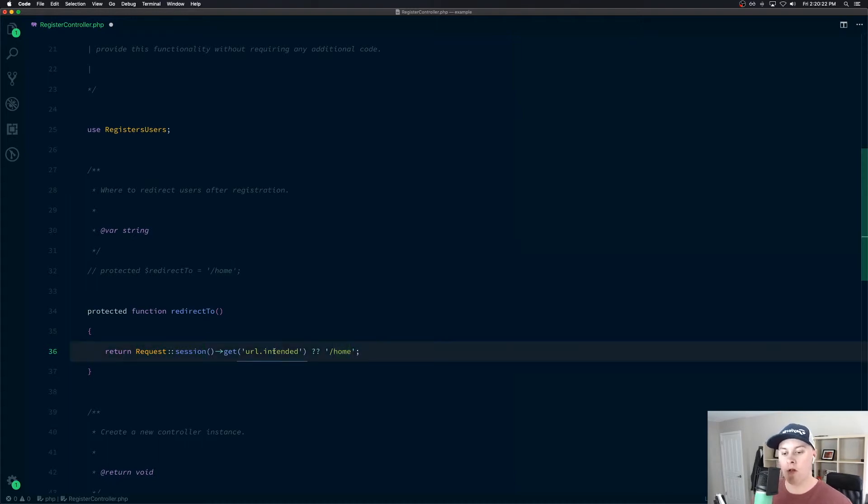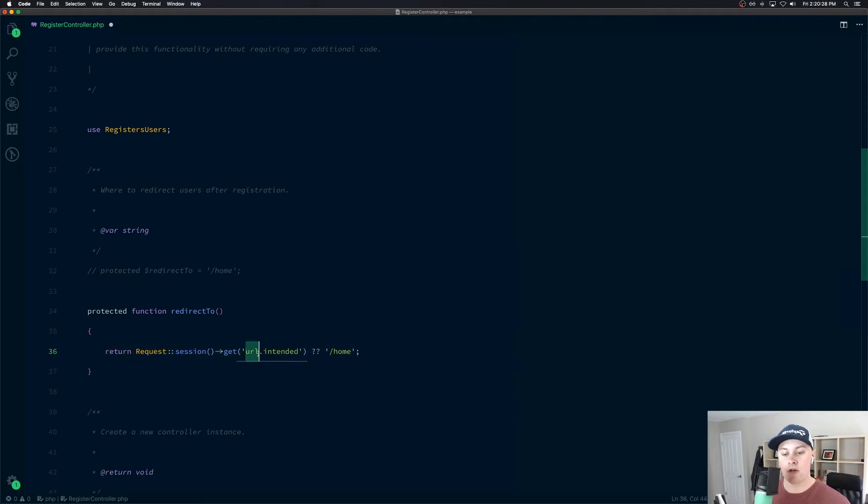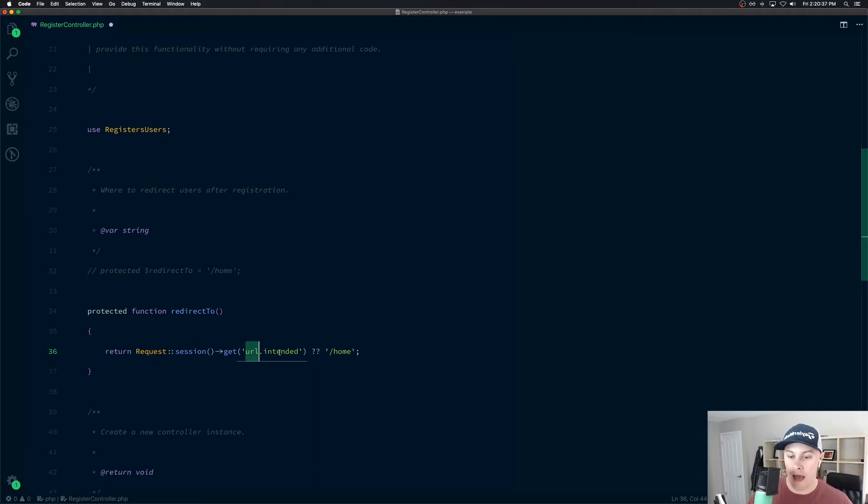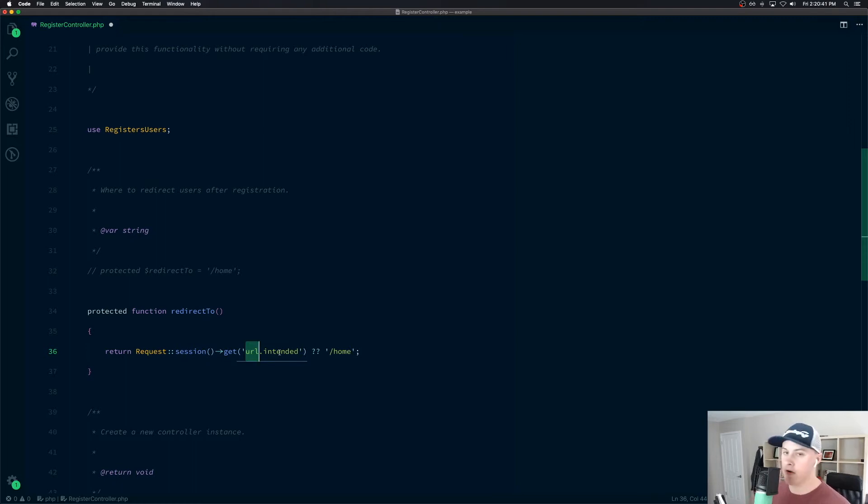And what Laravel is doing behind the scenes is when you get hit by that auth gate, and you're not logged in, it's setting URL dot intended as the route you tried to hit. So that's stored in the session. Now we've authenticated or we've registered. And that URL intended property is still there in the session. So we can pull it and redirect where we need to go.